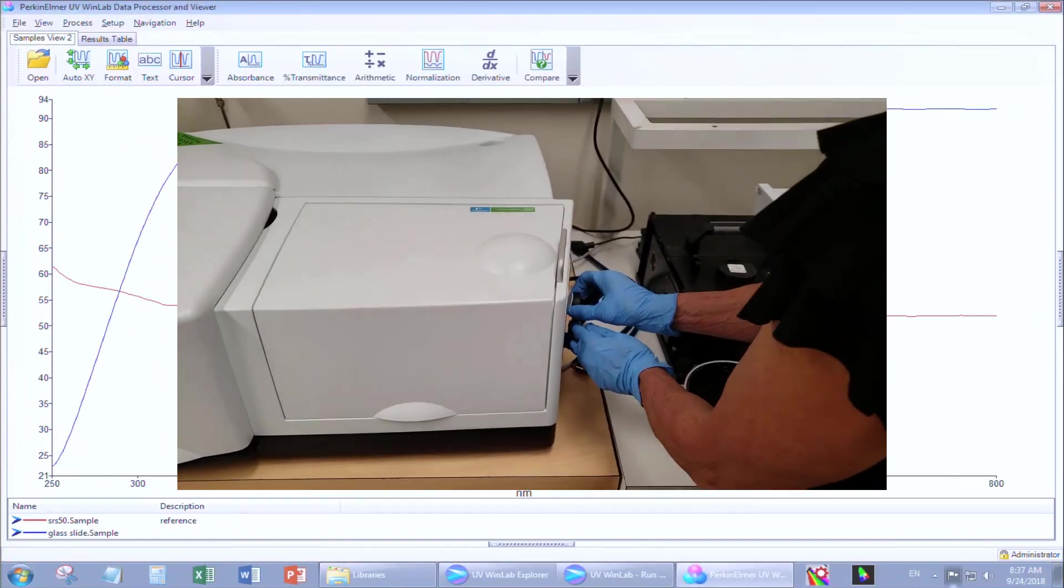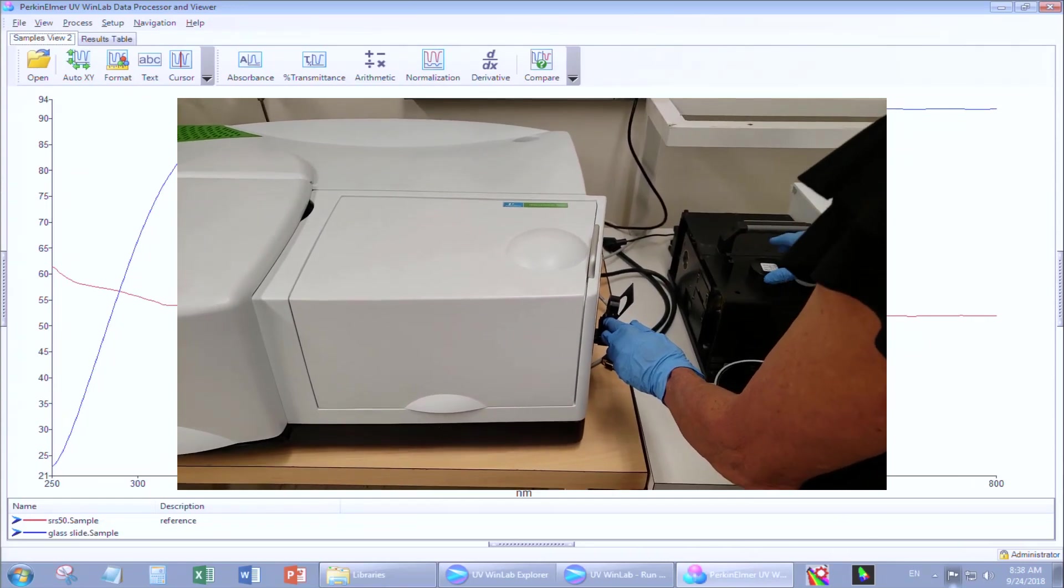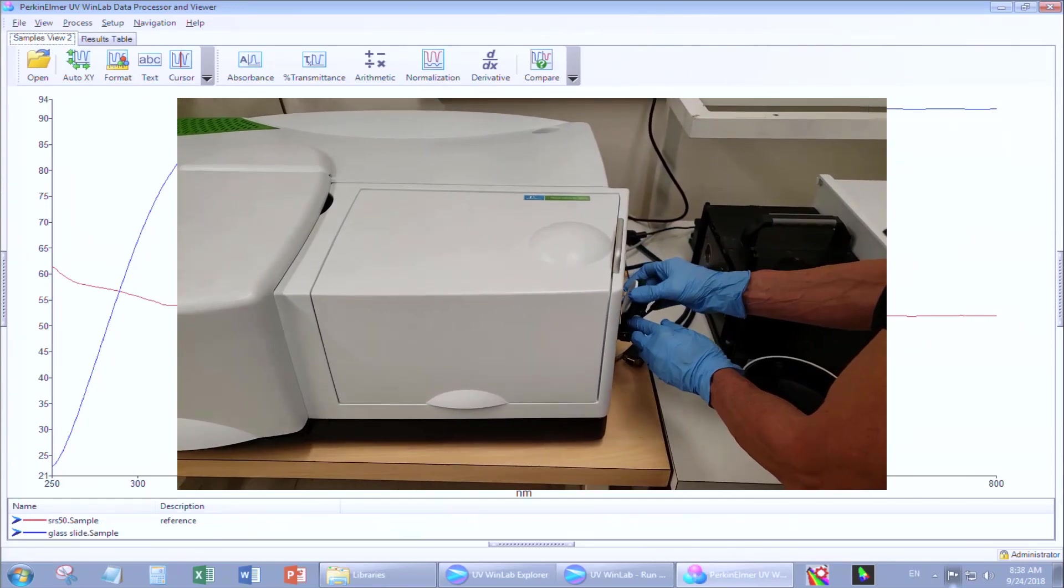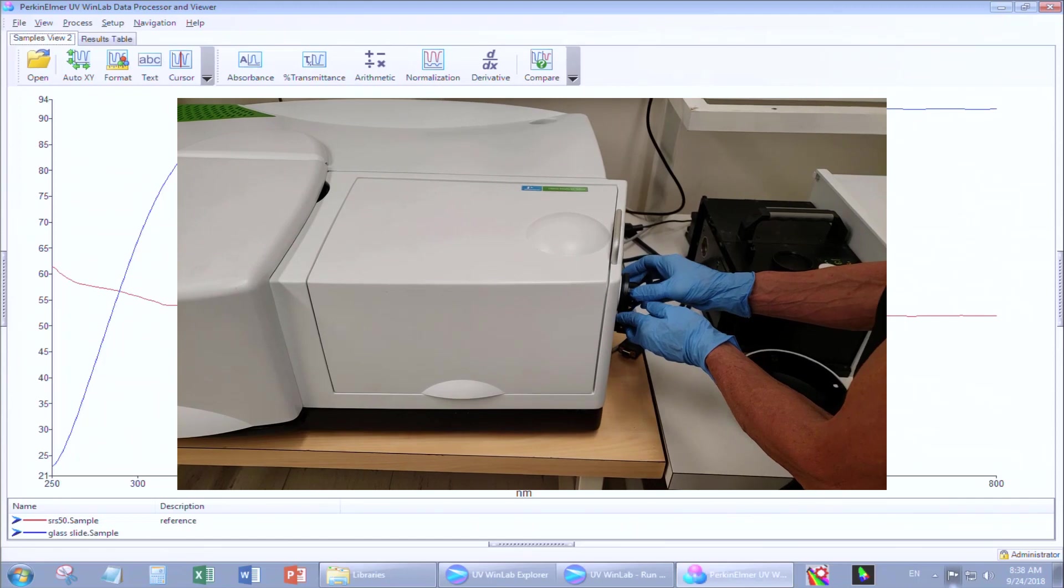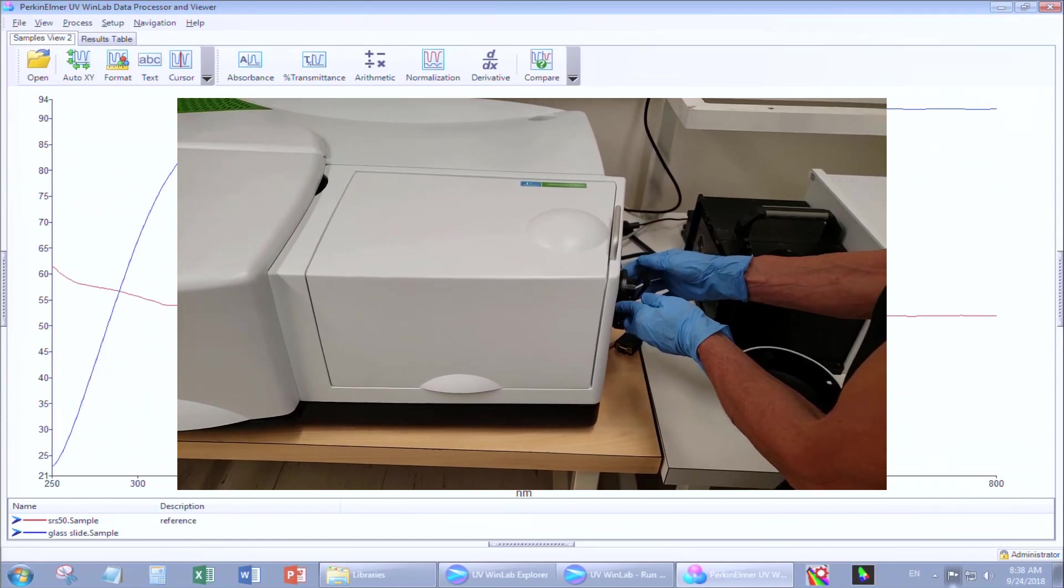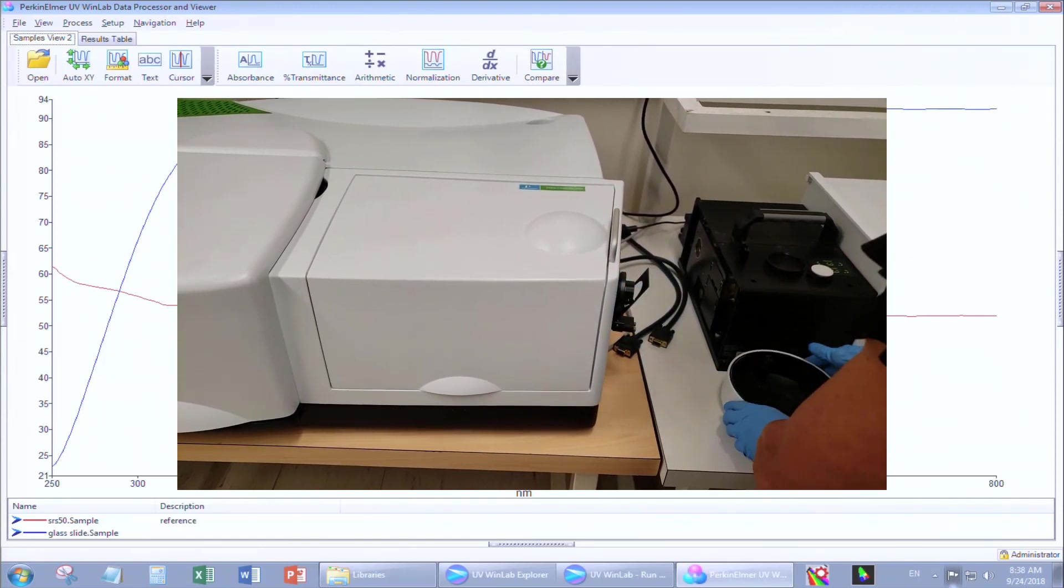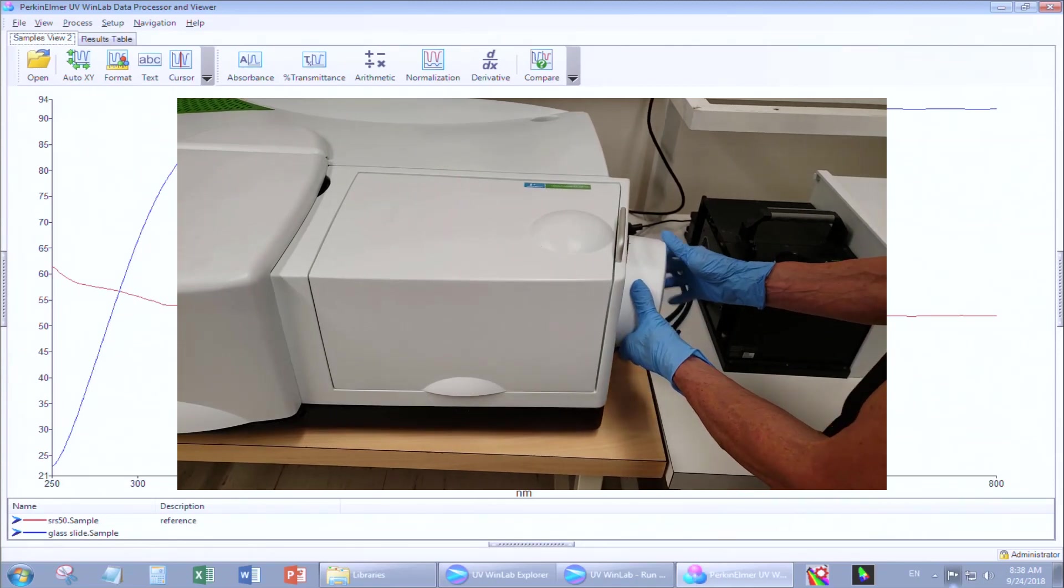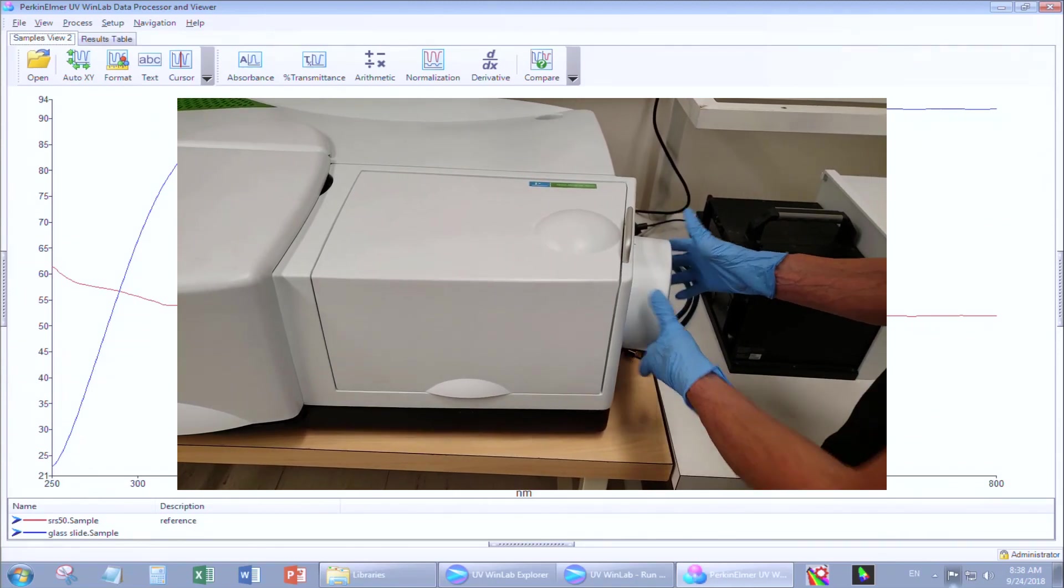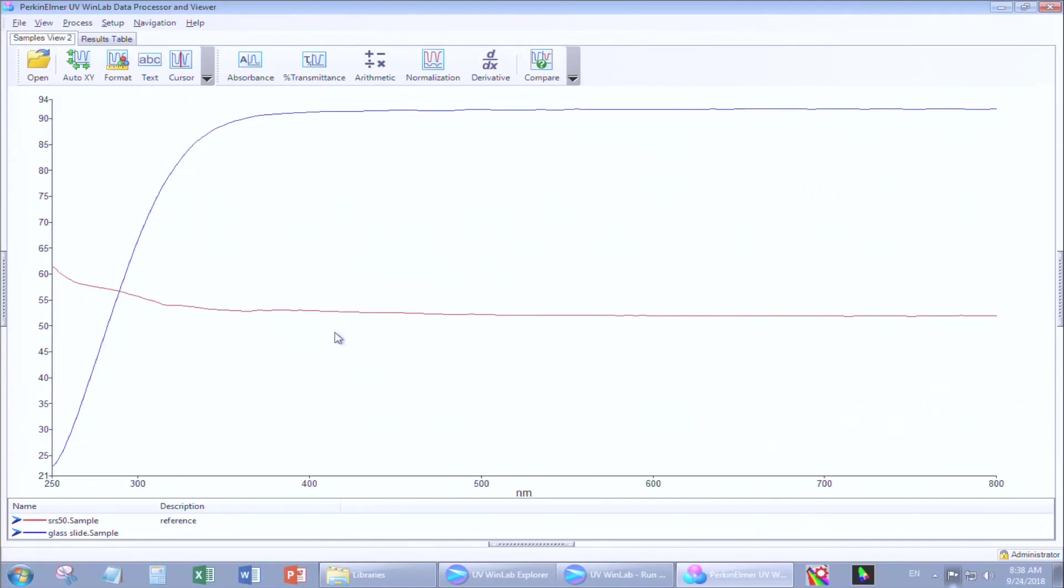Once you're done measuring all your samples, remove your sample from the appropriate ports. Reinsert the 99% reference. Always use gloves when handling the references. Close the cover. Turn the instrument off. Close all the applications.